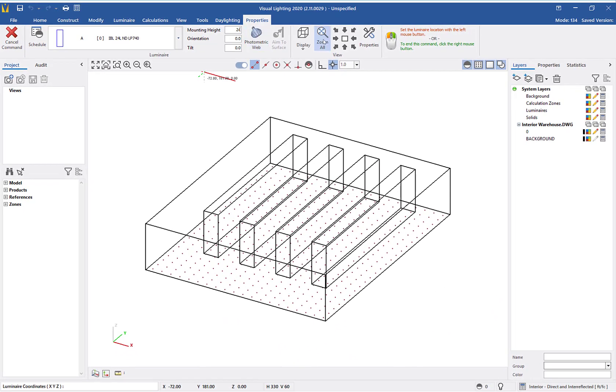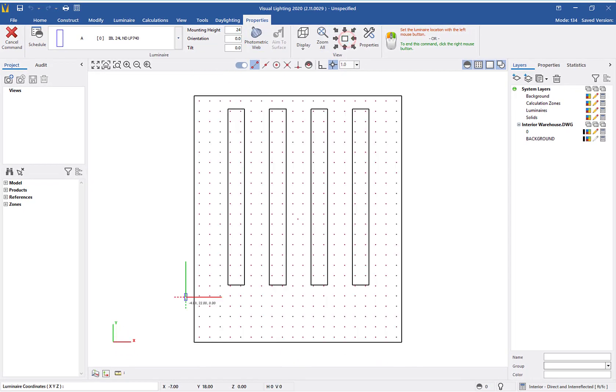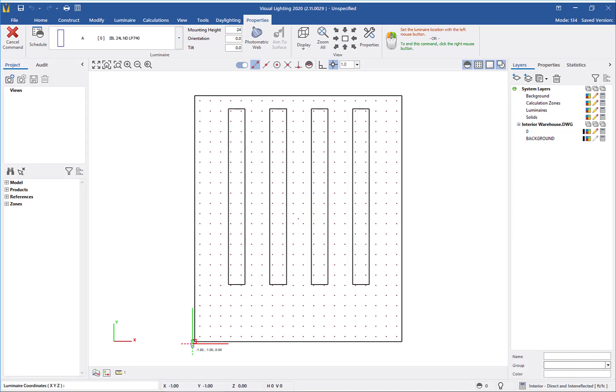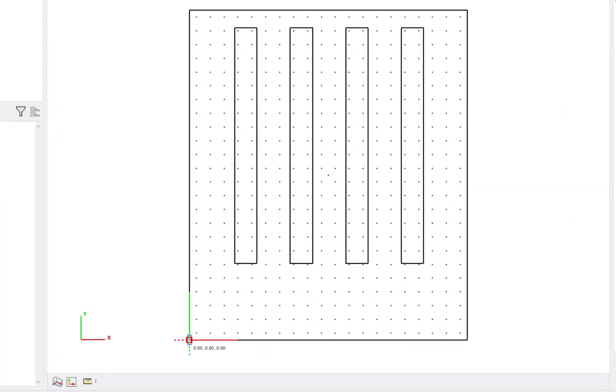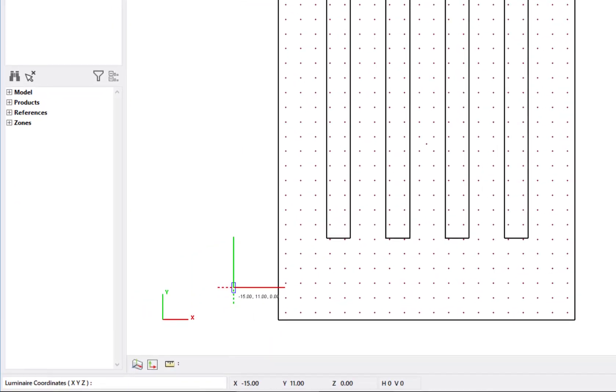You can use the mouse to manually place the luminaires, or you can enter absolute coordinates in the command line in the status bar. The lower left corner of the warehouse is located at x equals 0, y equals 0. To insert the luminaire, I will type the coordinates in the command line, using a comma to separate the values.